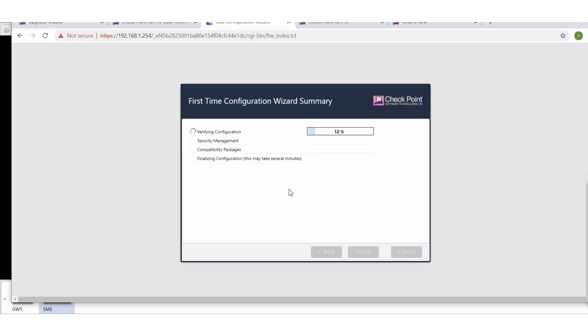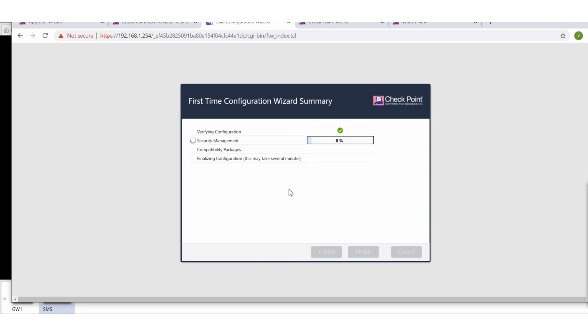And now it will install whatever the products we have from Check Point R81.10, and I believe it should take a minute or two to complete this process. So let's wait until this process gets completed.